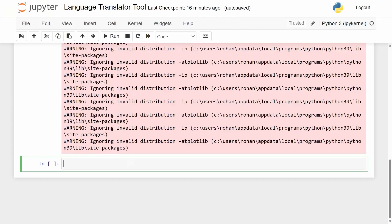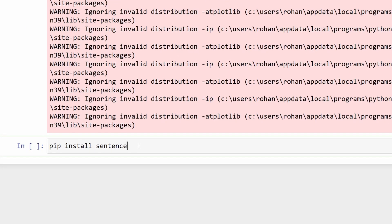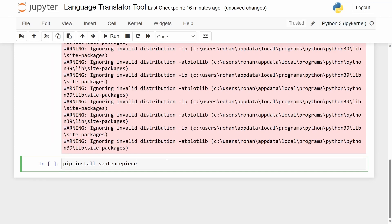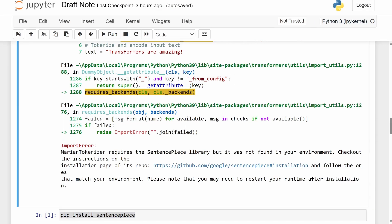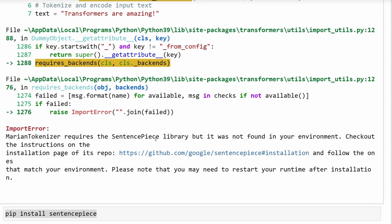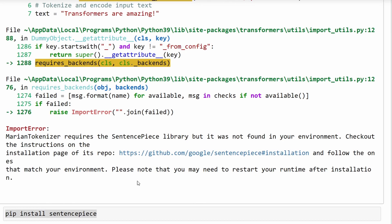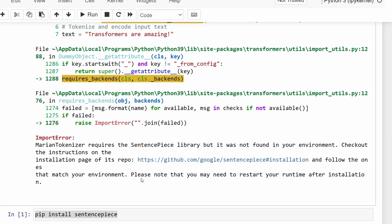Now before importing the model, we will also need to install another library which is called SentencePiece. This actually supports the MarianMT model and its corresponding tokenizer, and without installing this, importing the model itself is going to be a problem. If you don't install SentencePiece in advance before trying to import the MarianMT model, you're going to get an error that asks you to install the library and then try importing by going into this GitHub repository and looking at the installation setup guide.